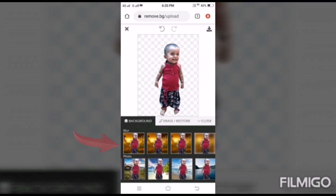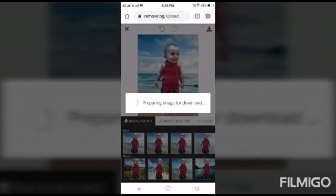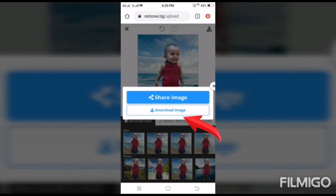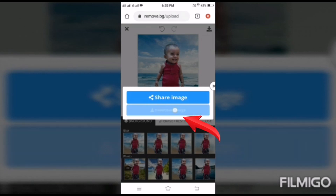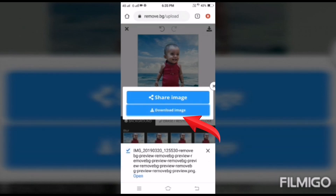Whatever background looks better to you, select it and it will change. After changing it, you will see the download logo at the top. You can download this image and see it in your mobile gallery.